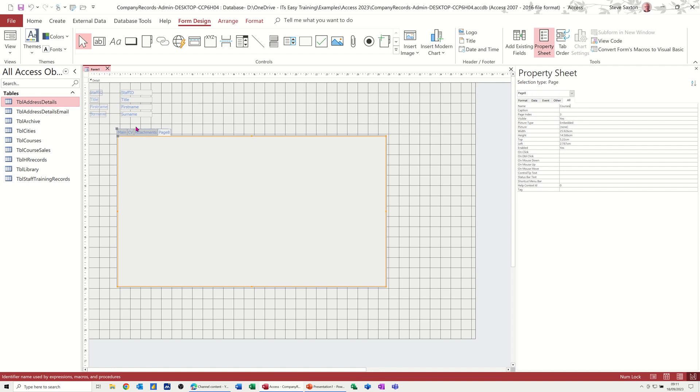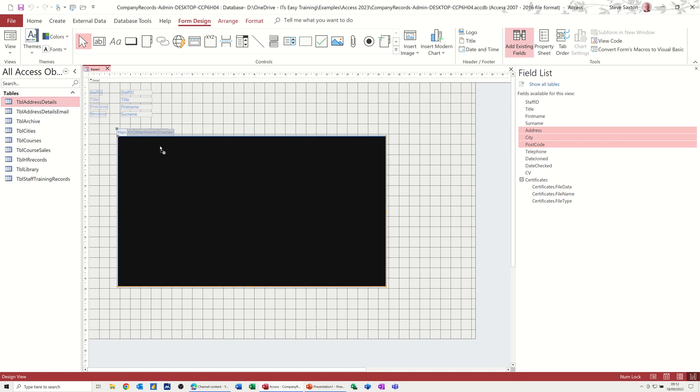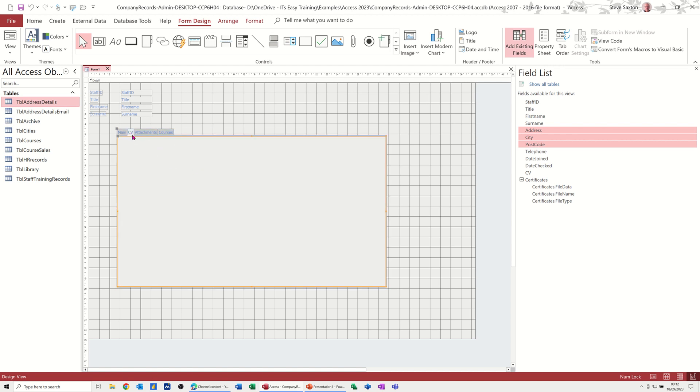So I've named them. Now I need to put the bits and bobs on there that I want. So go back to fields. So I want the address down to postcode to be on the first tab. And I'm not going to mess about positioning them all, but the same rules apply to positioning and resizing things as before, as you'd be expecting on a form.